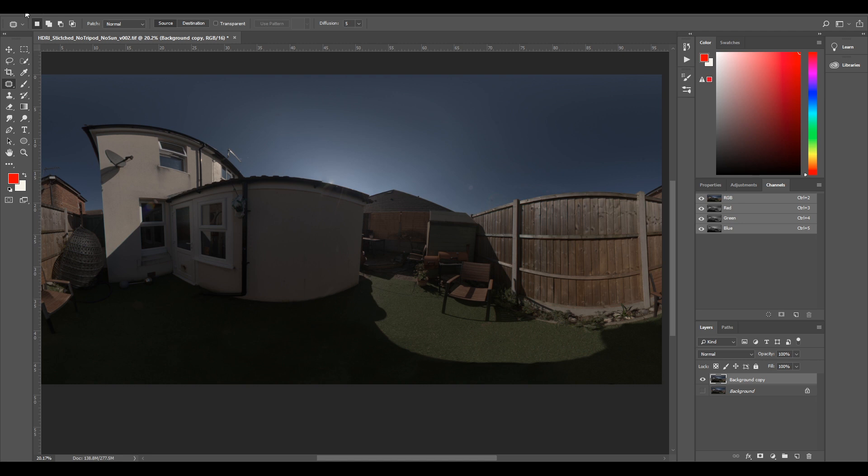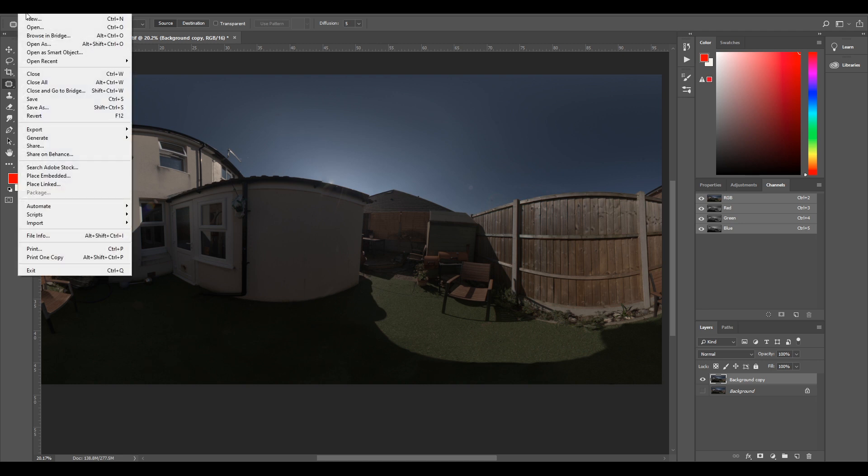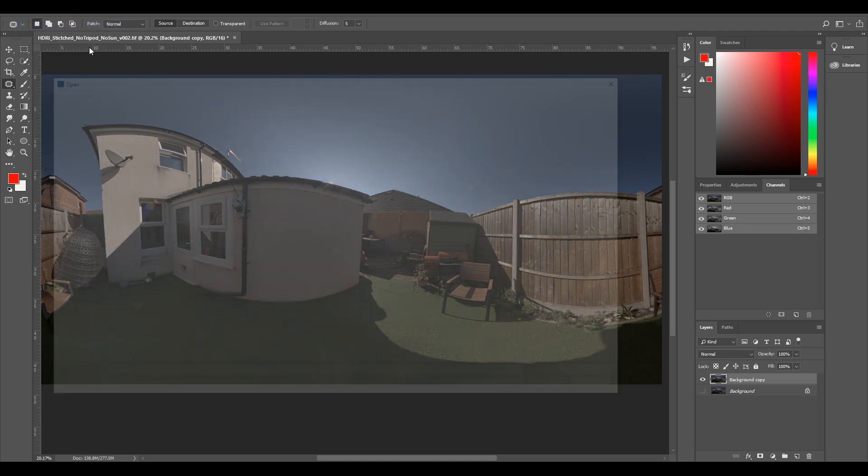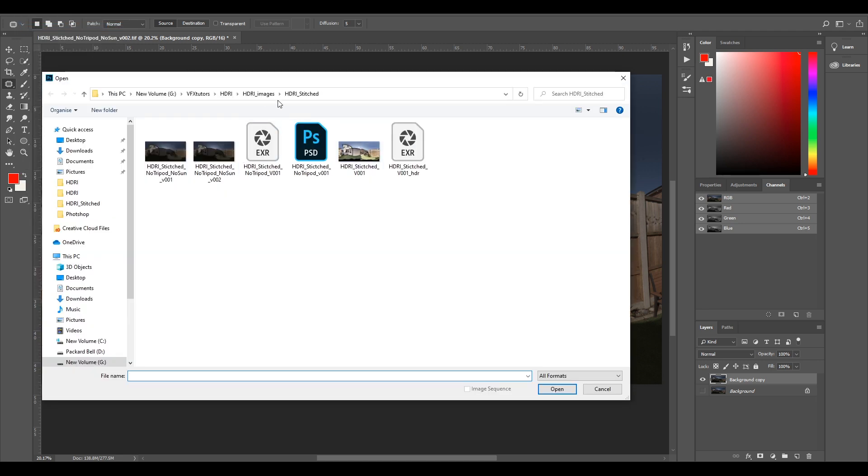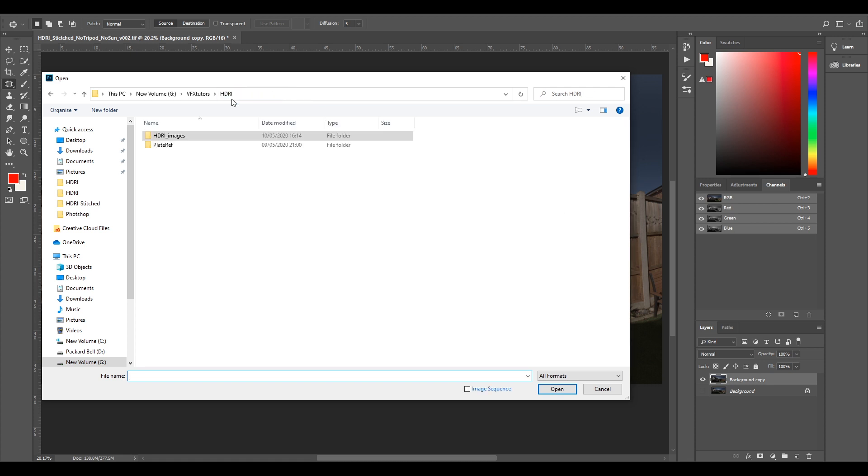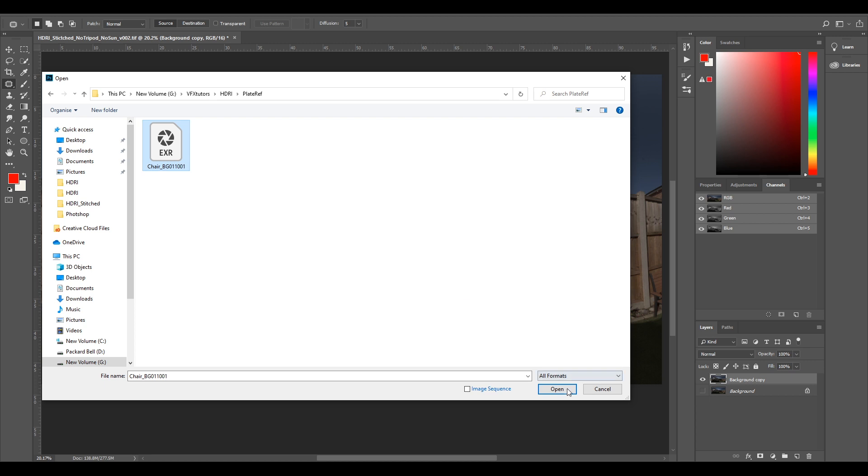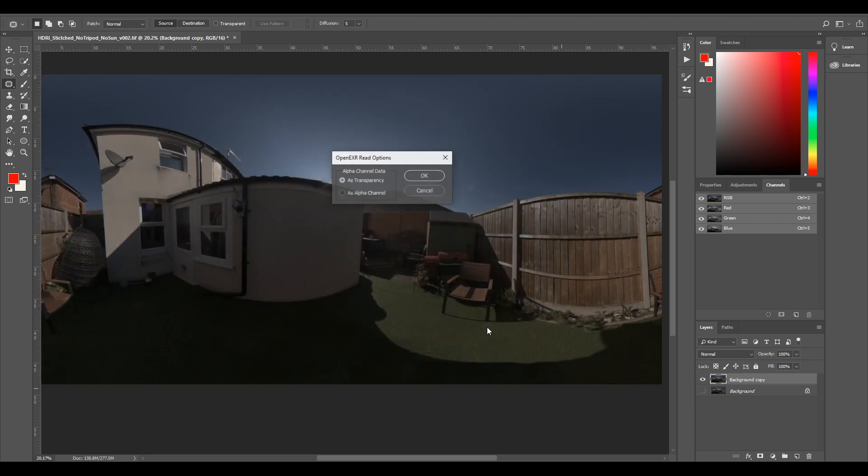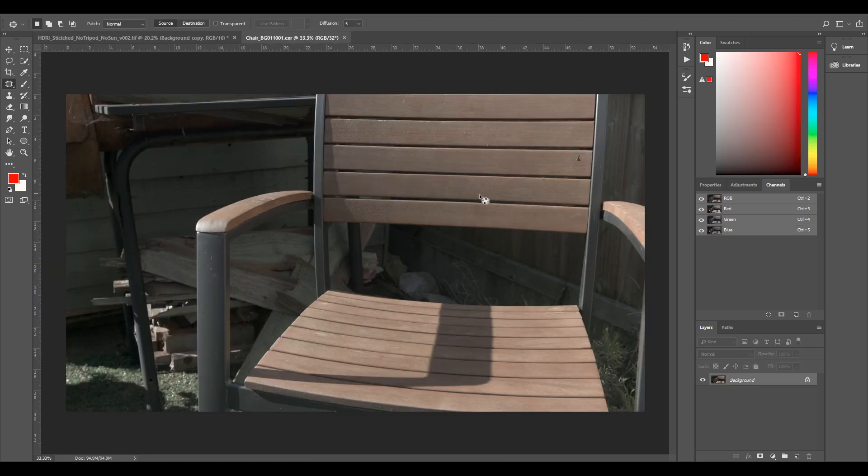So now we've got our HDRI in with no sun. I'm also going to bring in the plate reference. I'll go file open, go to my HDRI file and you should have a plate ref. It should be chair BG01. I'll select open and select OK.